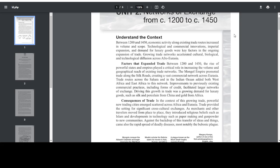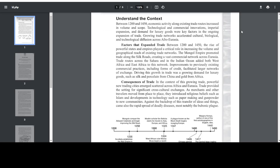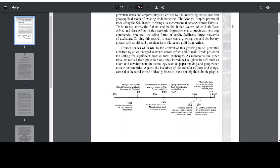The Mongol Empire promoted trade along the Silk Roads, creating a vast commercial network across Eurasia. Trade routes across the Sahara and in the Indian Ocean added both West Africa and East Africa to this network. Improvements on previously existing commercial practices, including forms of credit, facilitated larger networks of exchange.